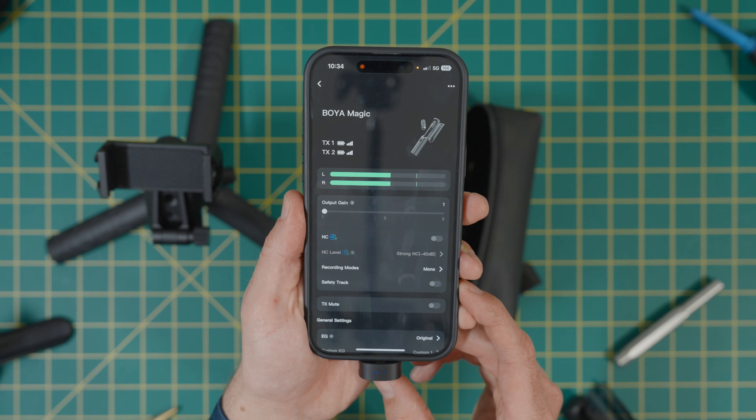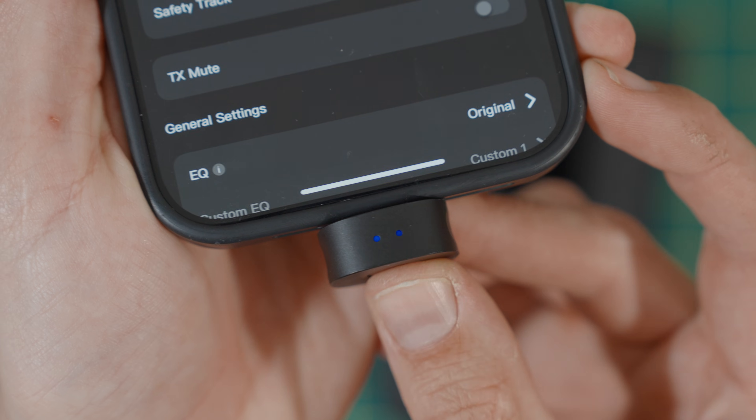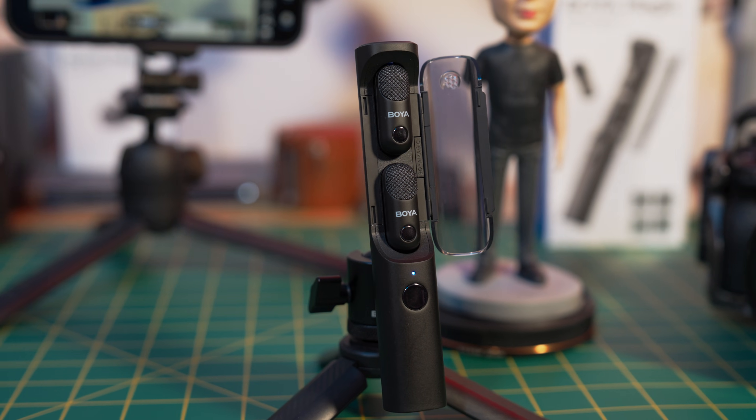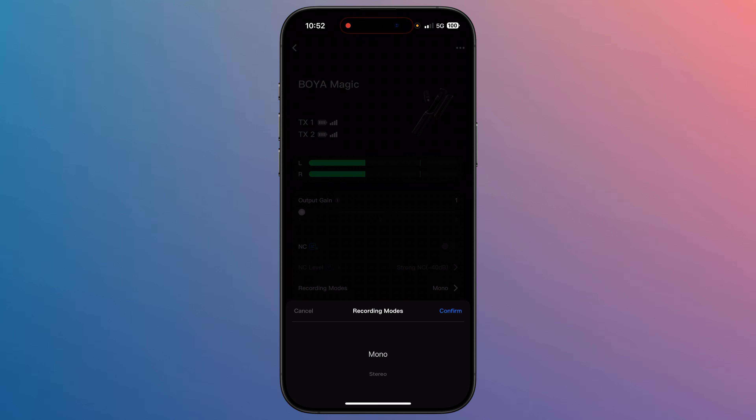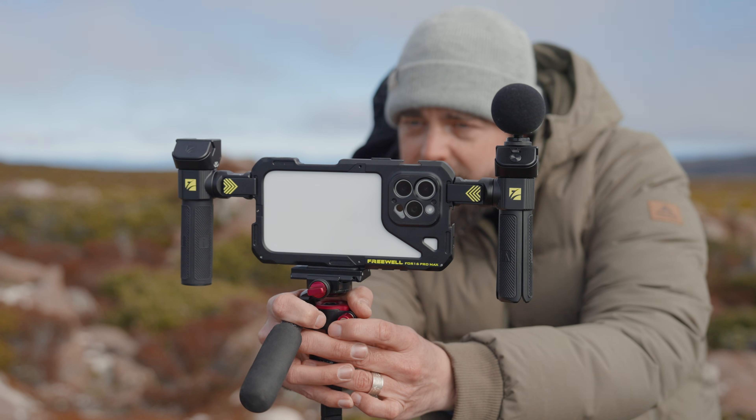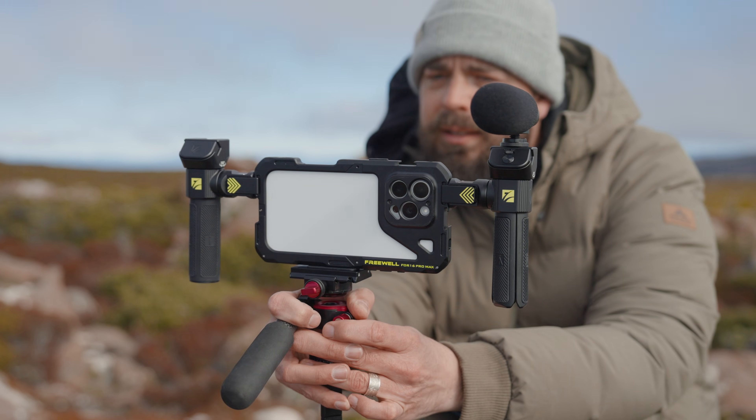My name is Elliot, and in this epic tutorial you will learn how to capture pro audio with the Boyer Magic on your iPhone or Android using the Blackmagic Camera app, which is free to download. If you don't use Blackmagic Camera, don't worry — all the skills and techniques you will learn in this video can be applied to your favorite camera app. Thanks to Boyer for sponsoring this tutorial, and remember you can use the chapters in the player to jump to exactly what you're looking for.